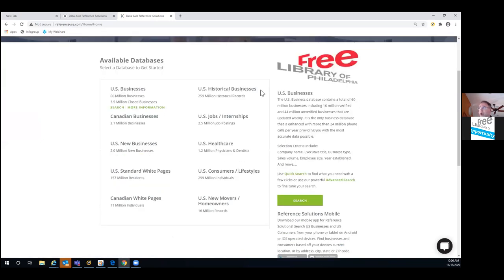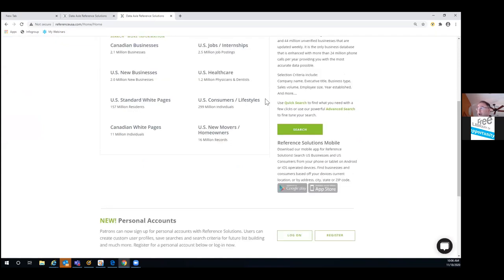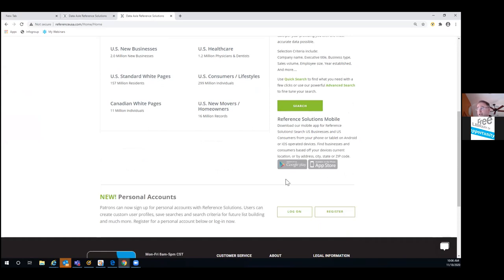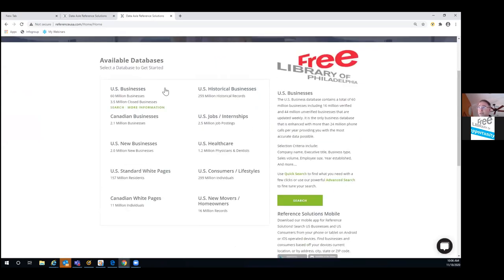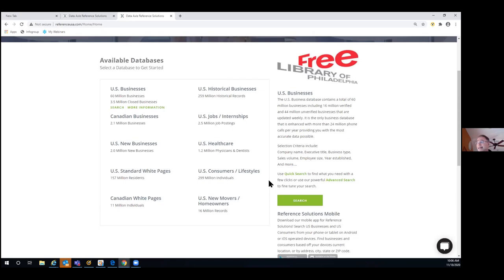With access through the library, you can also download our app. There's no charge for the app. When you launch it, you'll put in your zip code, then click on your library, put in your library card number, and you'll have access to the US business database through the app, as well as the US consumer lifestyles information. Those are the two modules currently available in the app.